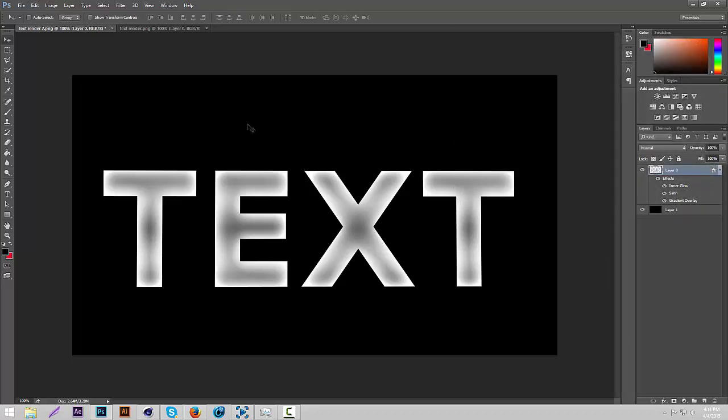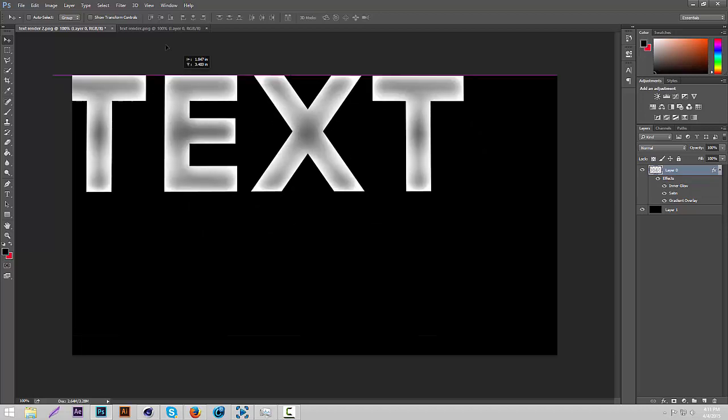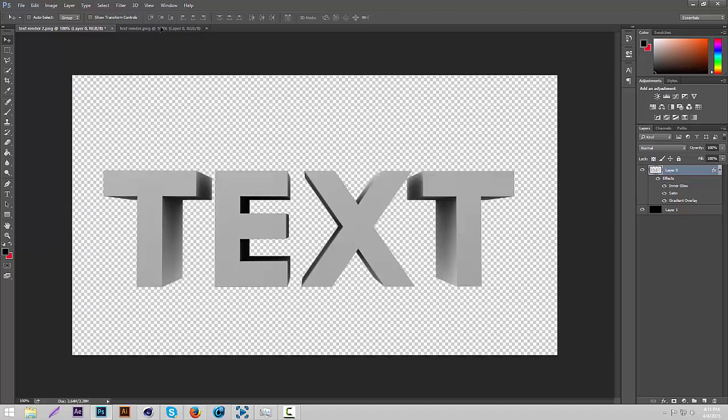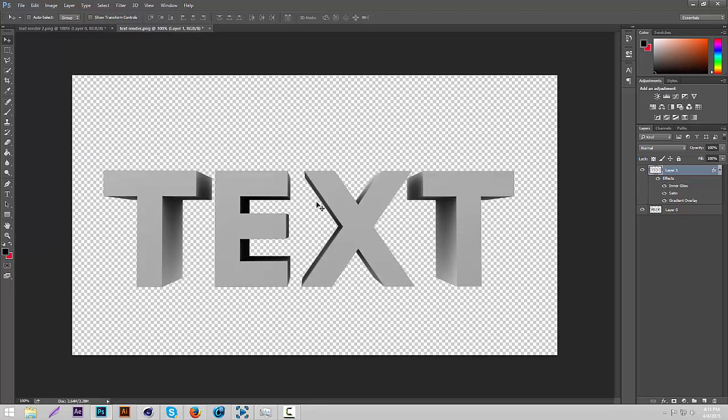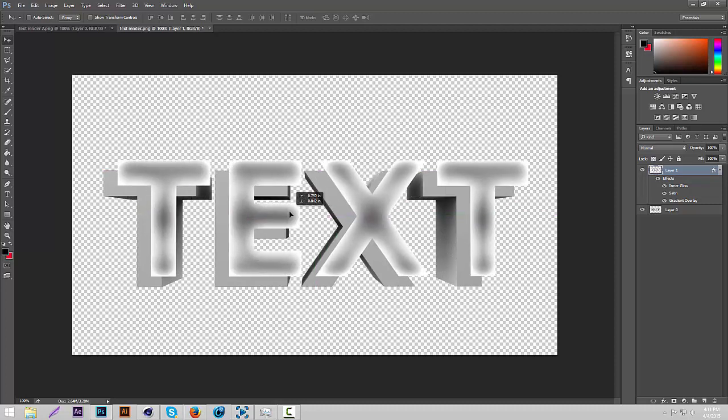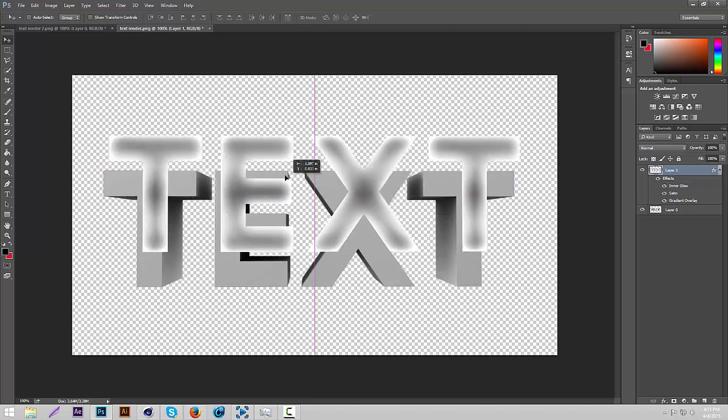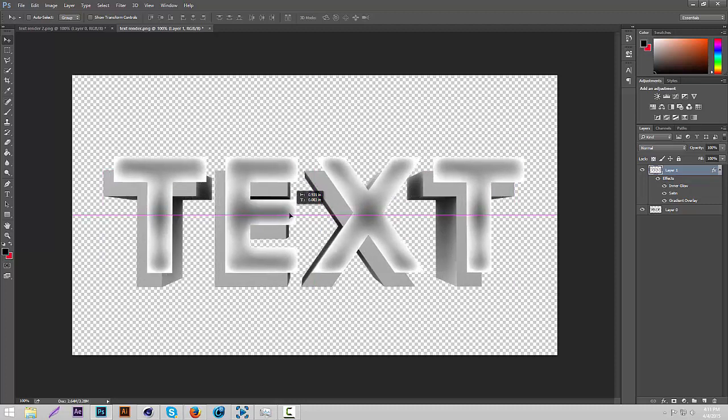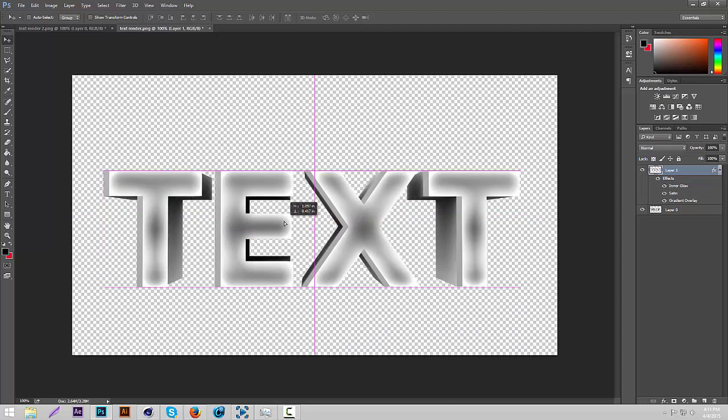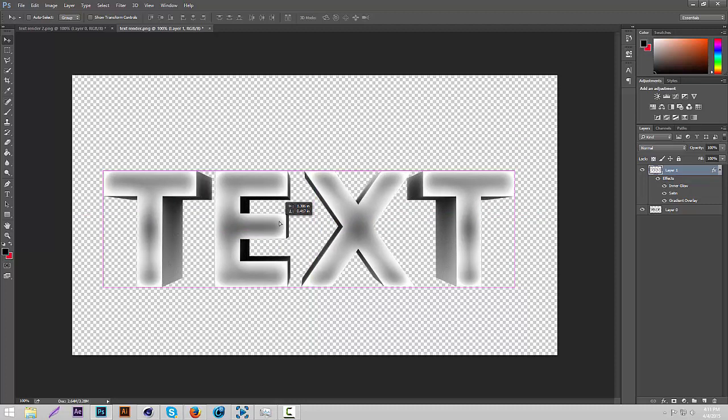Alright that looks pretty good. Yeah. So that's good for the layer style. Now what we're going to do is we're going to drag this one onto your other render. Okay. Then we're just going to put it right on top of it. Okay. So as you can see your render now has a layer style.